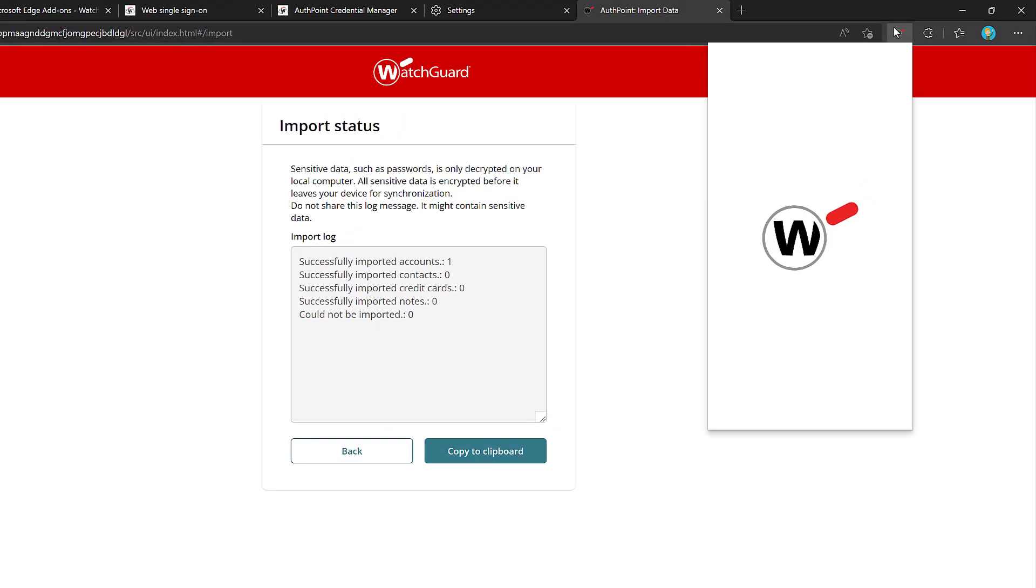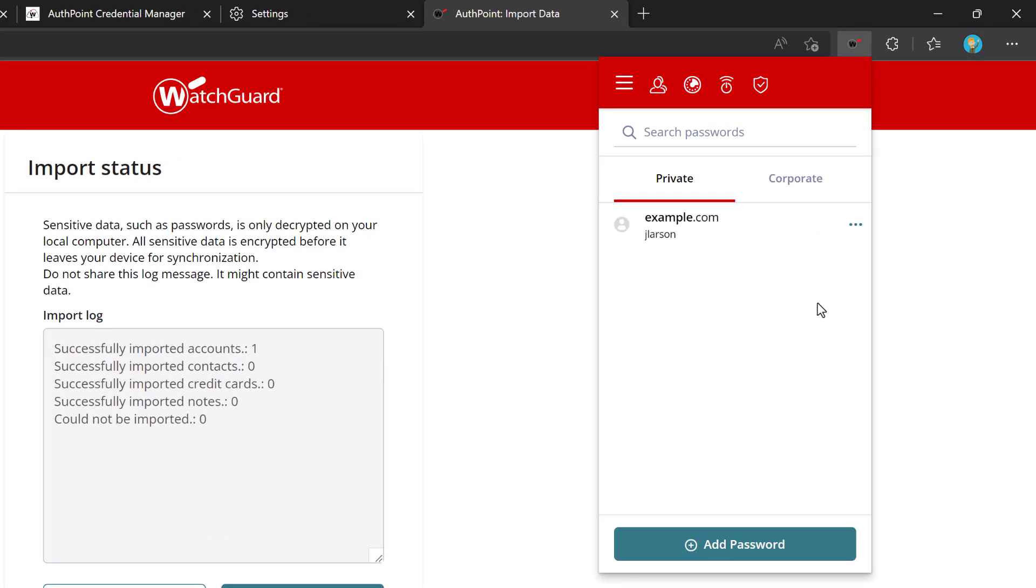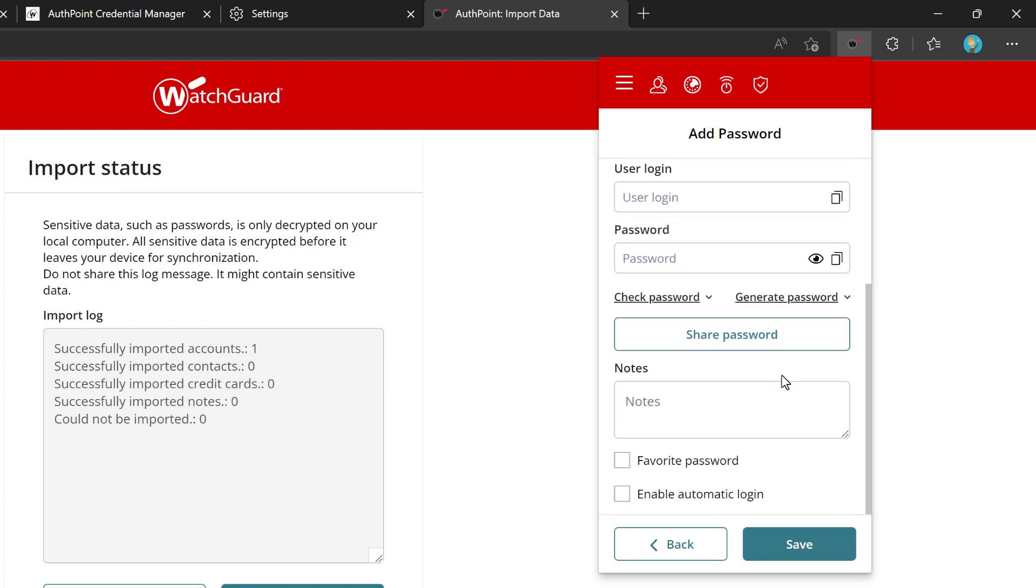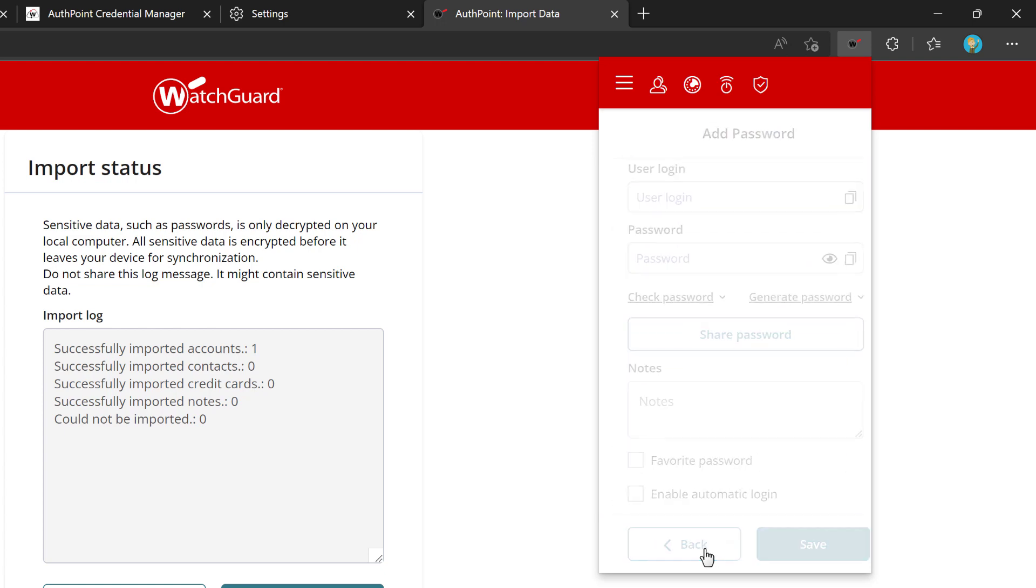Now, if I go back to my extension, you'll see that under my passwords, the imported credentials is here. Or, of course, if I don't have anything to import, I can add them manually, just select add password, and add the details here.